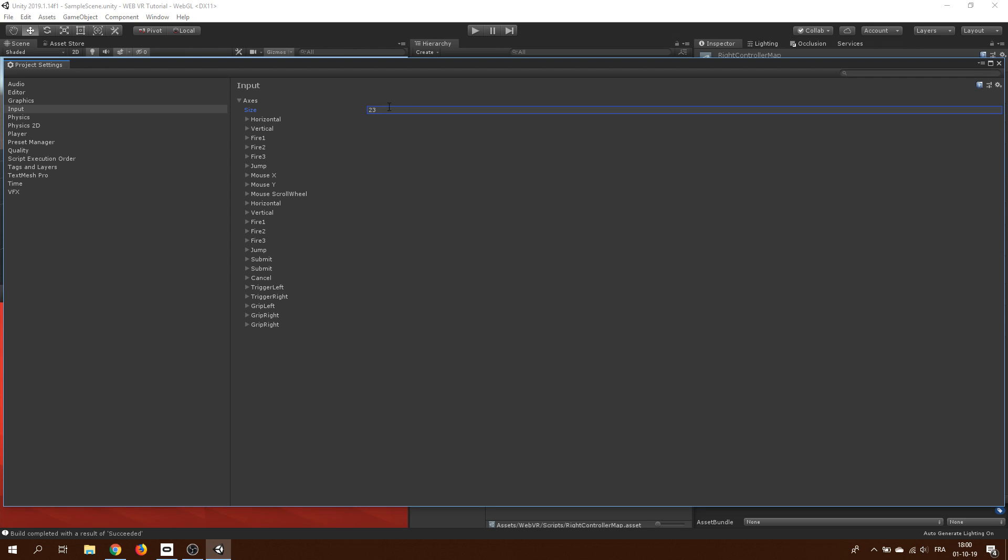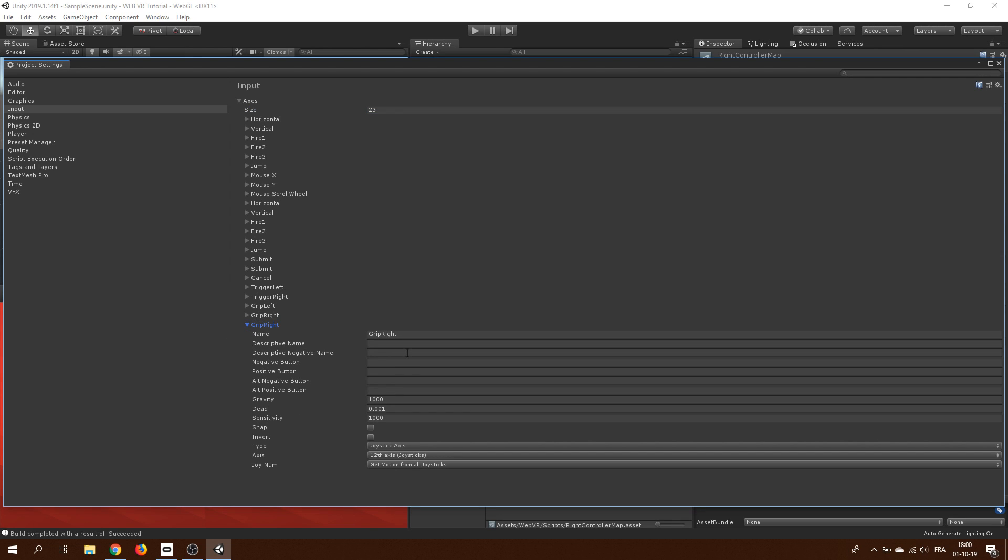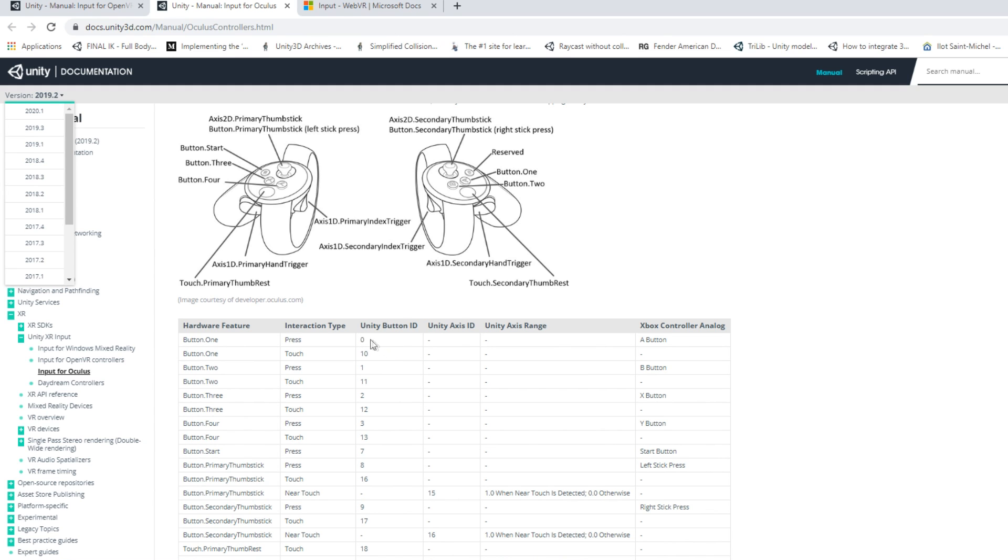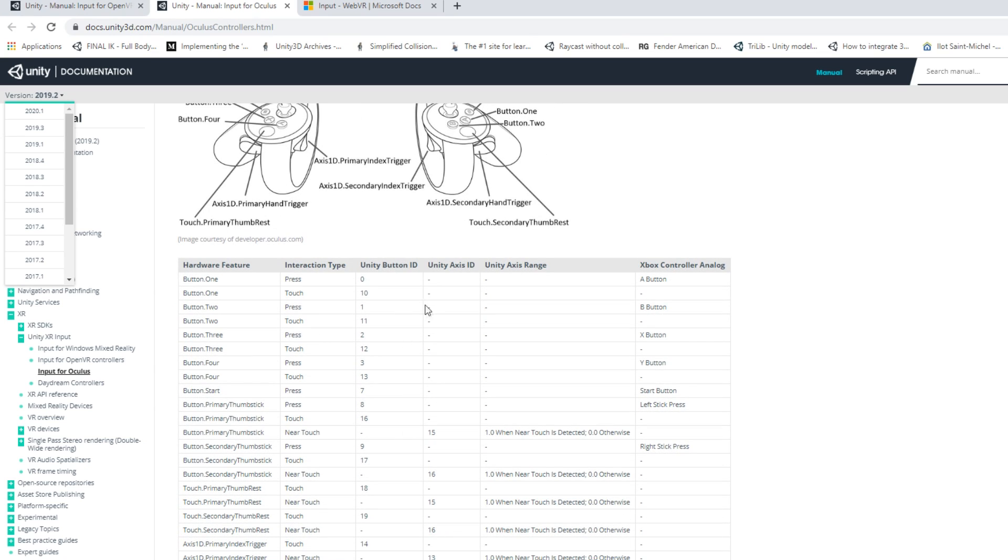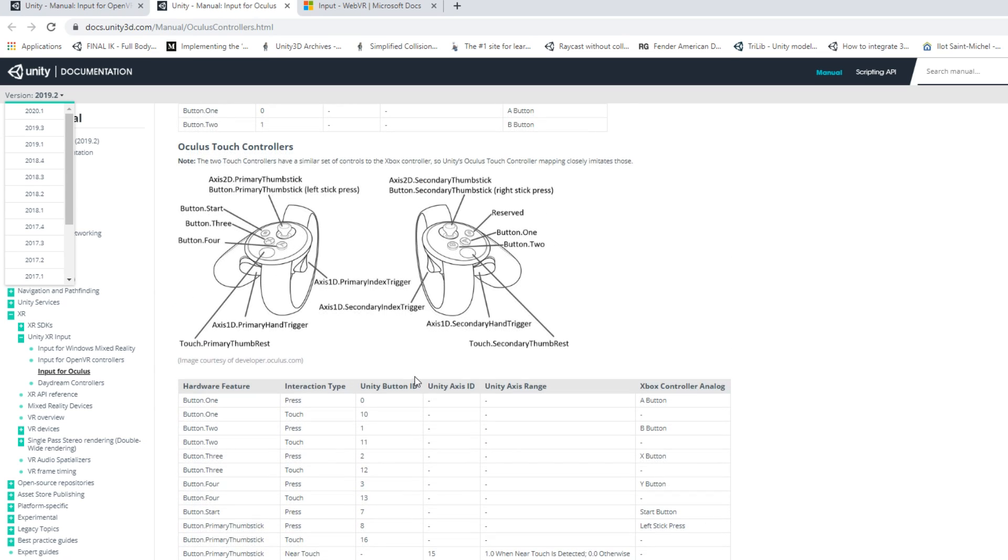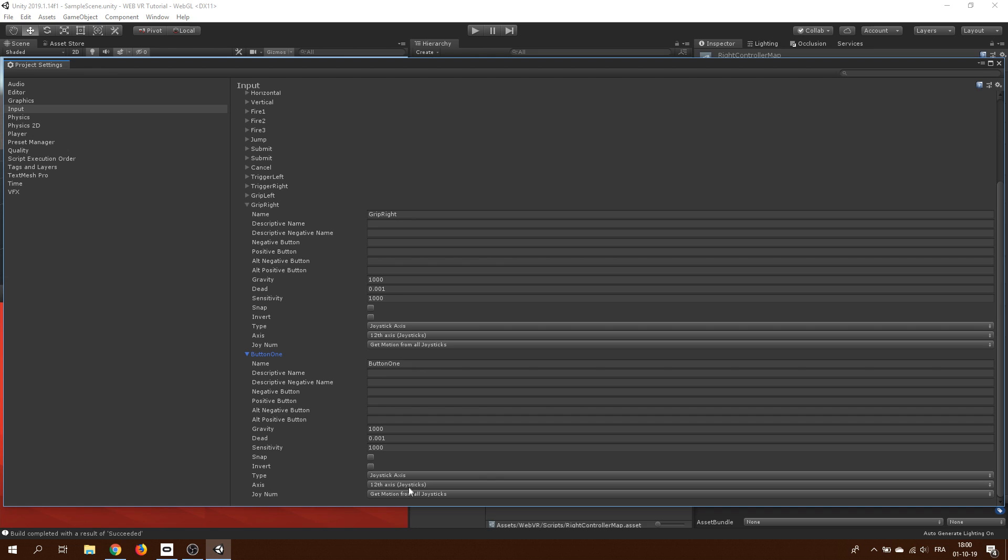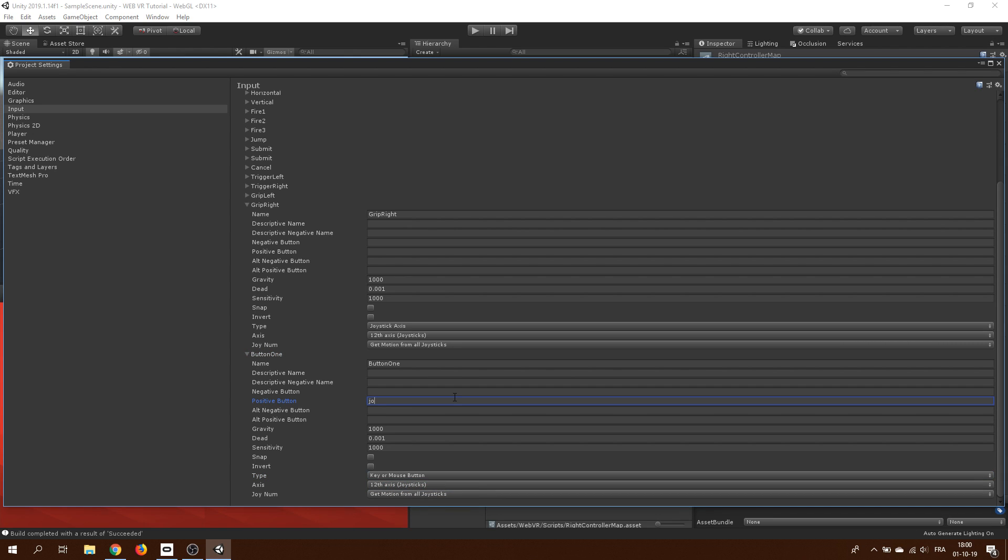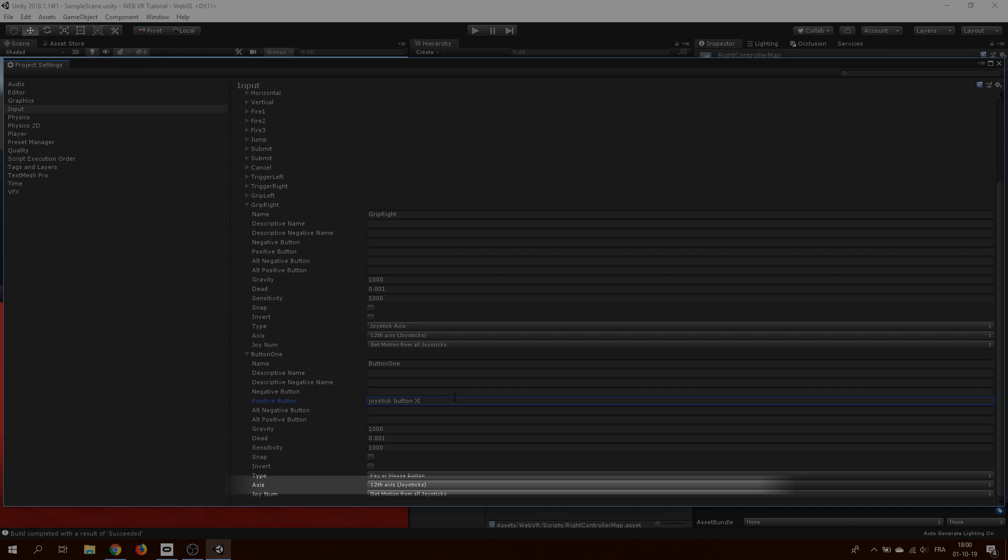For the other information about this button, we need to go to the Oculus or OpenXR website. There you will find the type and the ID of our button. For the type, I will set it to key or mouse button. And to set the ID, we need to write joystick button 0, where the 0 here is the ID. And one more thing, if it's an axis that you want to use and not a button, you have to set the ID not here on positive button, but in the axis option below.